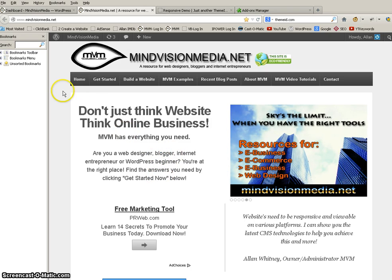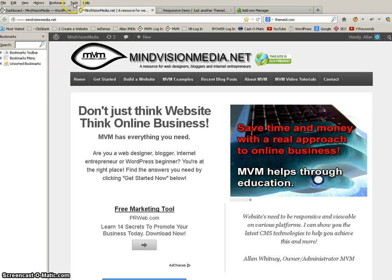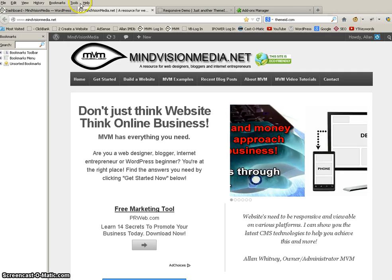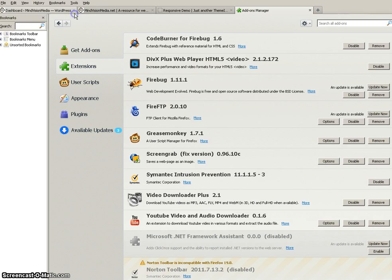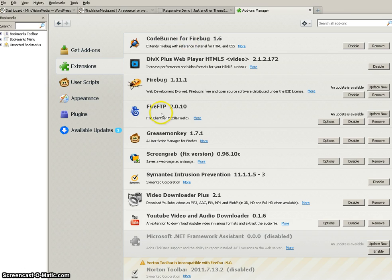So once again I'm using Firefox which is the favorite browser for developers, people working on websites. You might want to consider that. I go to tools, add-ons, extensions.